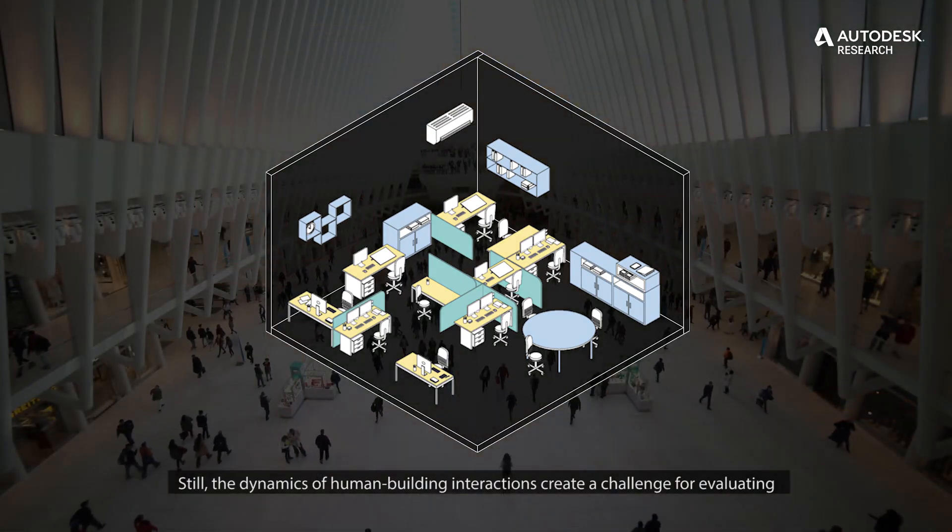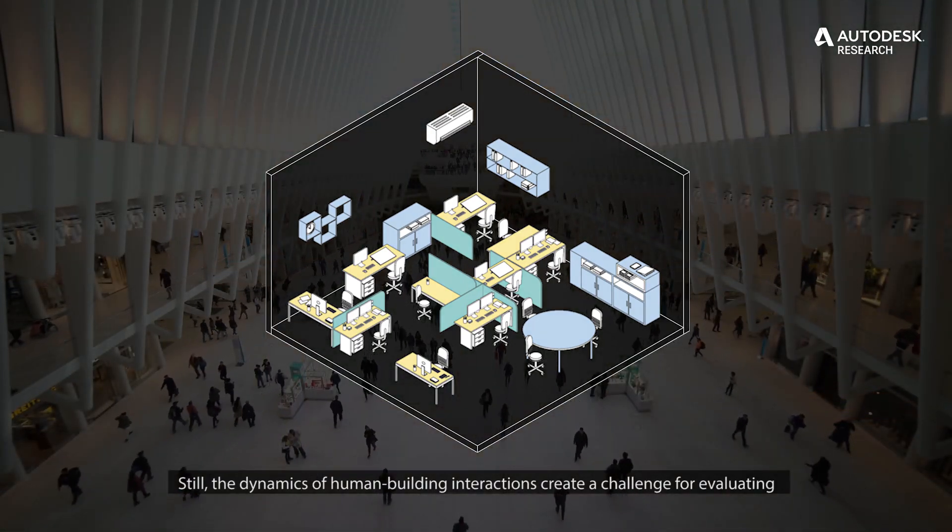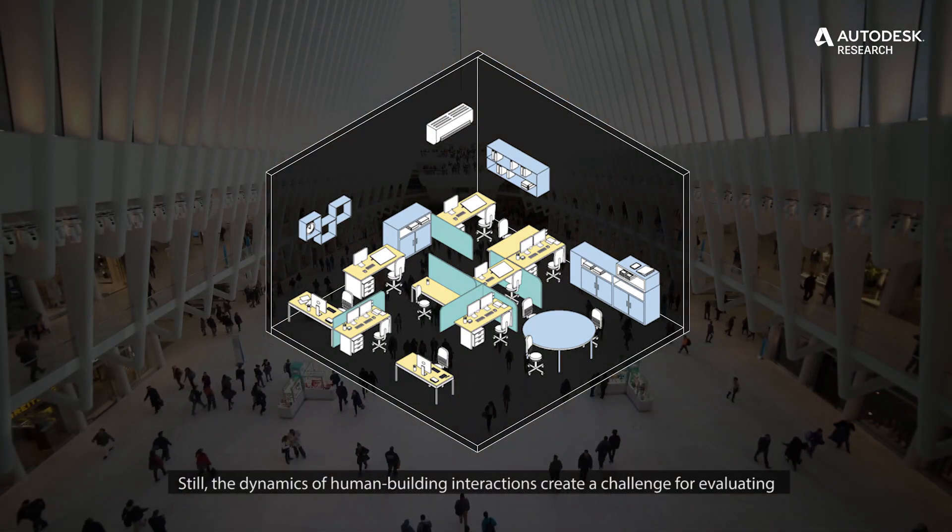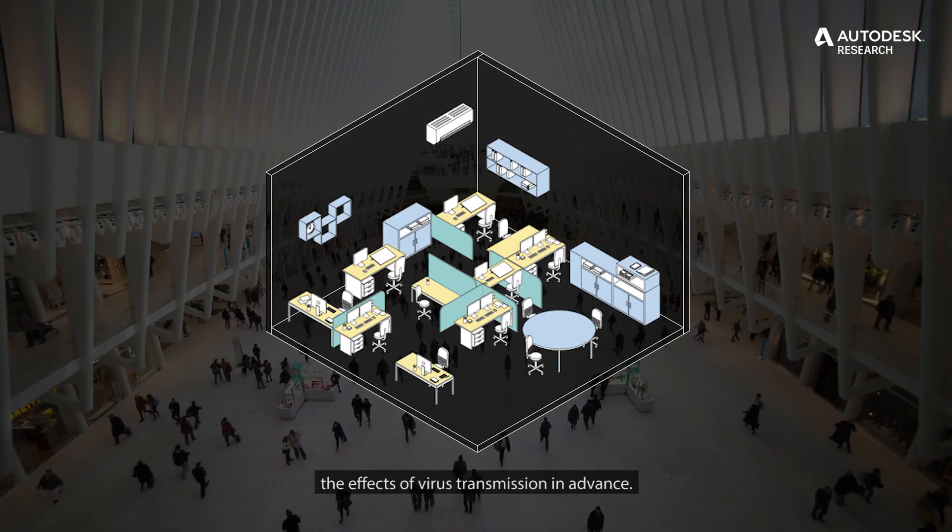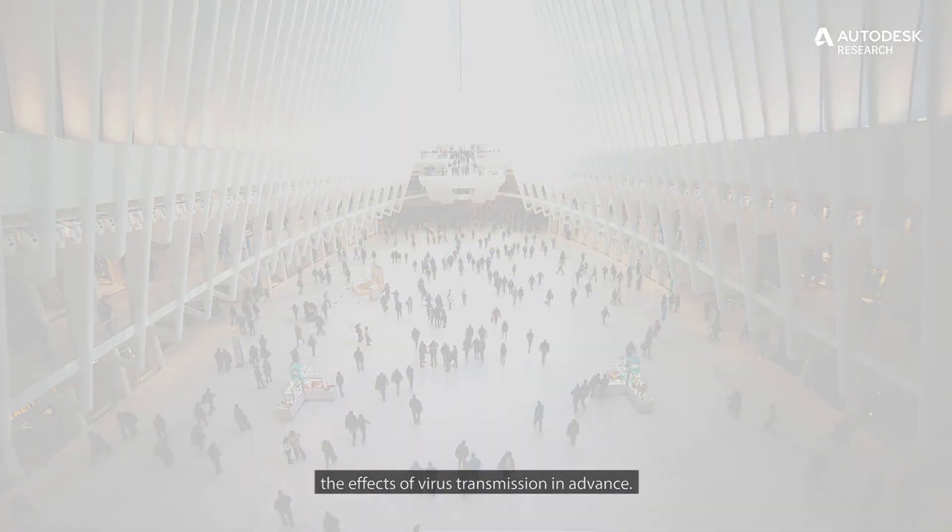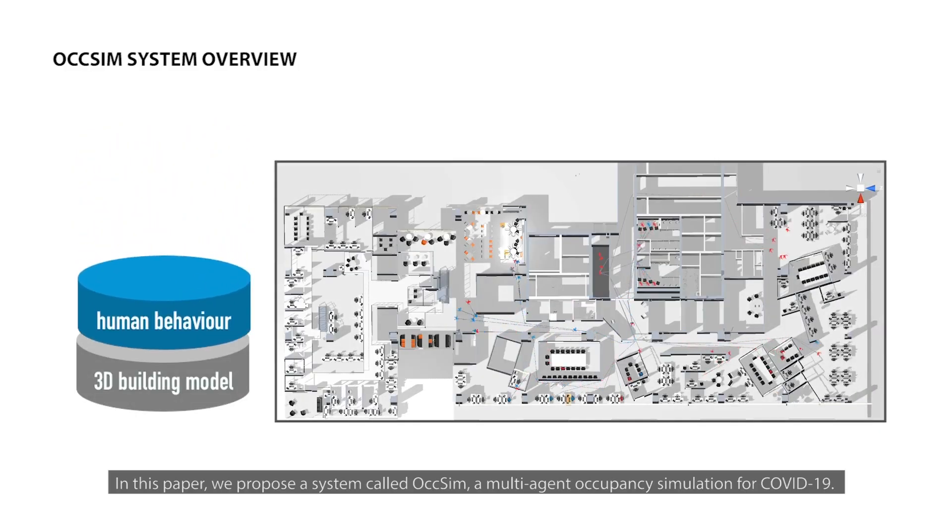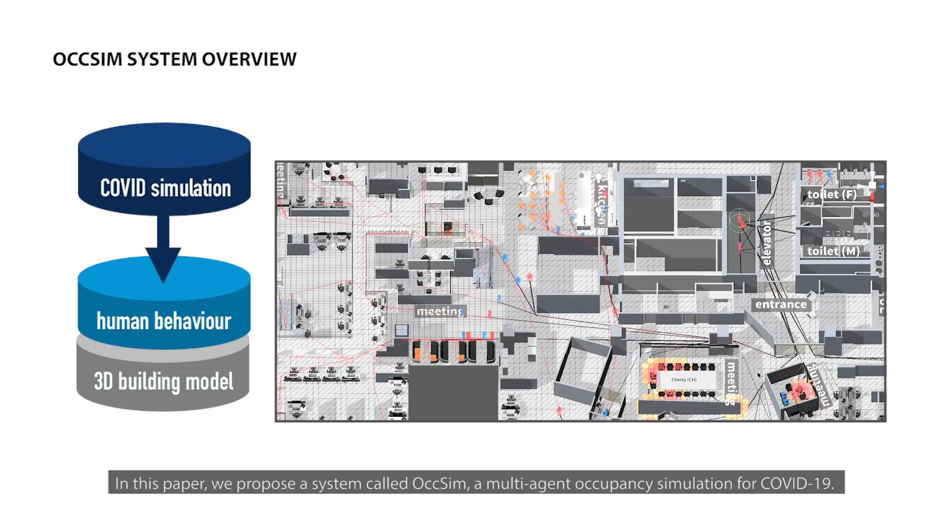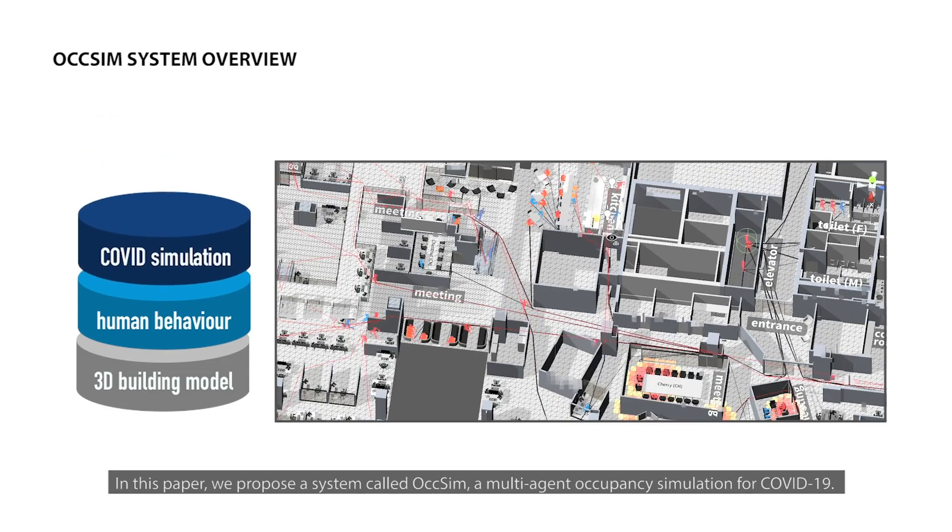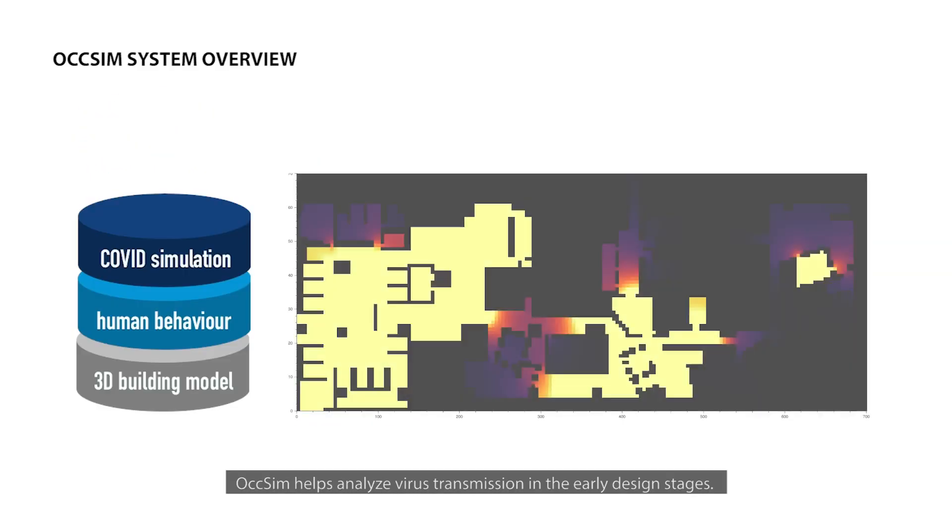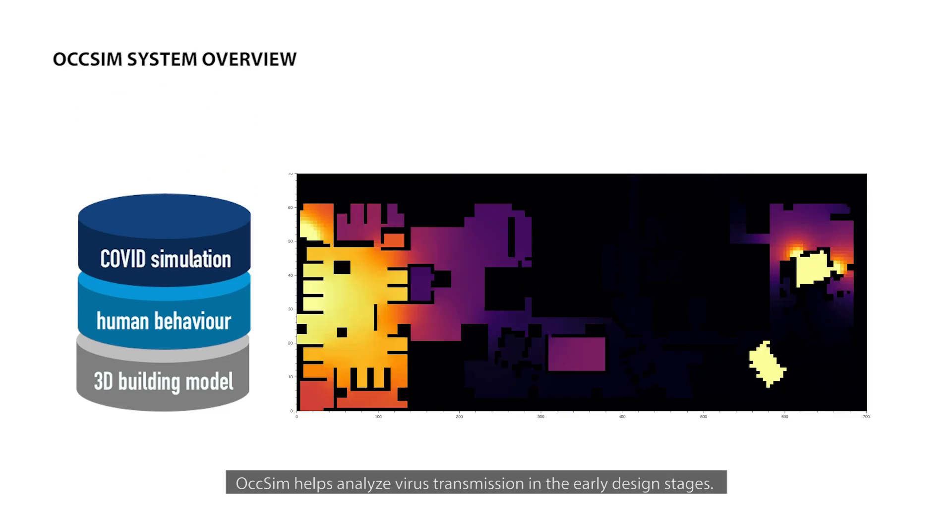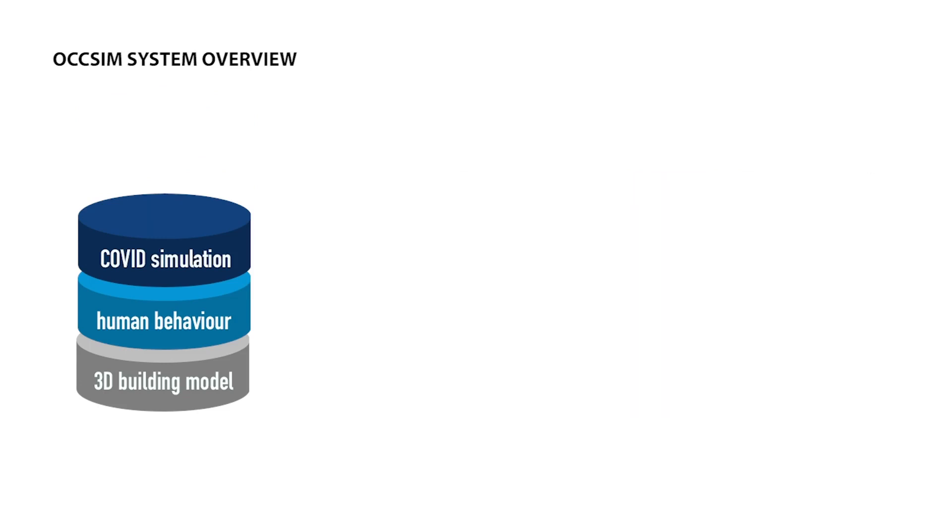Still, the dynamics of human-building interactions creates a challenge for evaluating the effects of virus transmission in advance. In this paper, we propose a system called OXSIM, a multi-agent occupant simulation for COVID-19. OXSIM helps analyze virus transmission in the early design stages.